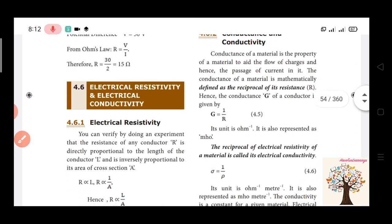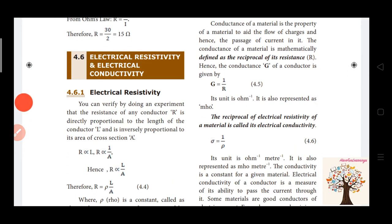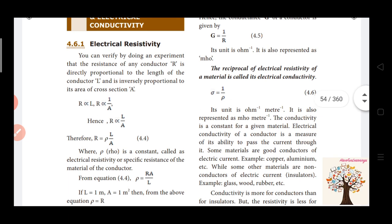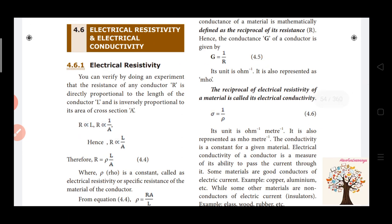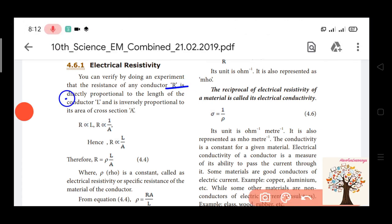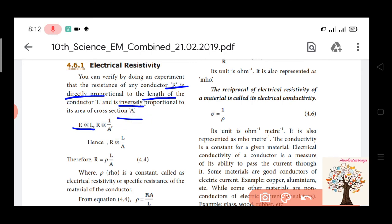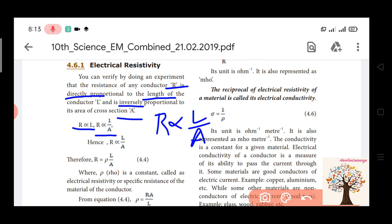Next, electrical resistivity and electrical conductivity. R is directly proportional to the length L of a conductor, and R is inversely proportional to the area of cross-section A. Combining these, R is directly proportional to L by A.